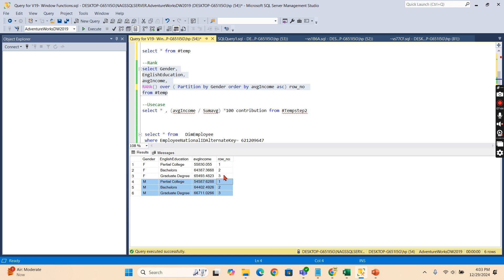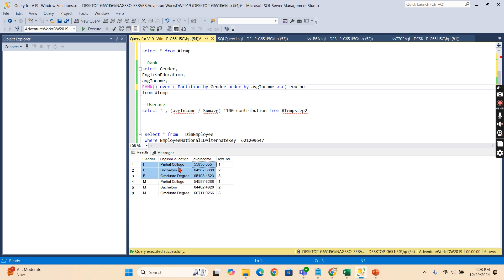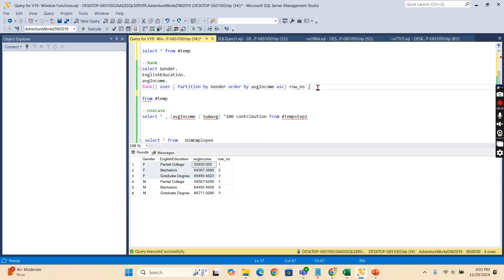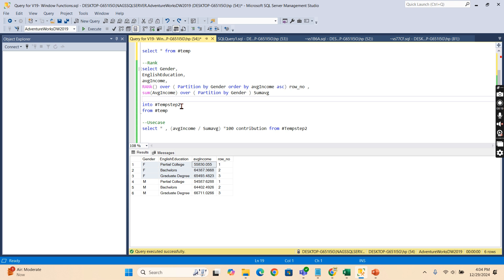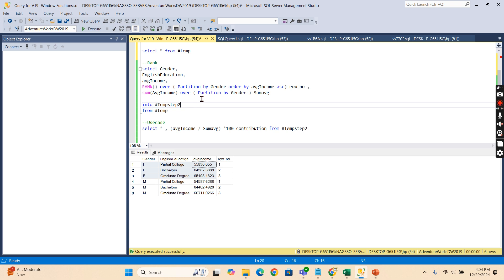Now I'll show you another example. Let's say you want to compute what percentage of the overall total average income each education category is contributing — for example, within female, what percentage does 'Partial College' and 'Bachelors' each contribute? For that let me put the result into another sub-table so you can understand what we're trying to achieve.